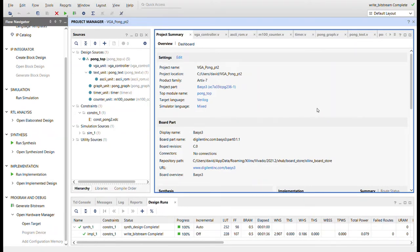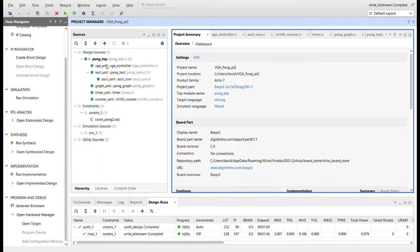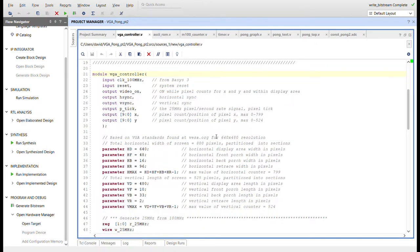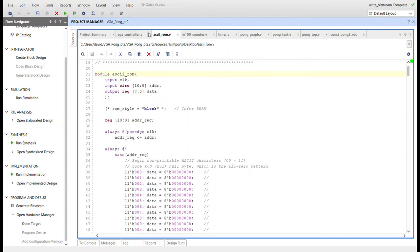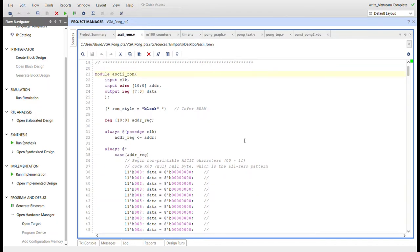Here I am in Vivado. This is a Basys 3 project with target language Verilog. You can see the module hierarchy on the left. I have a top module, the VGA controller, the text unit which the ASCII unit feeds into, the graphics unit, the timer, and the counter.